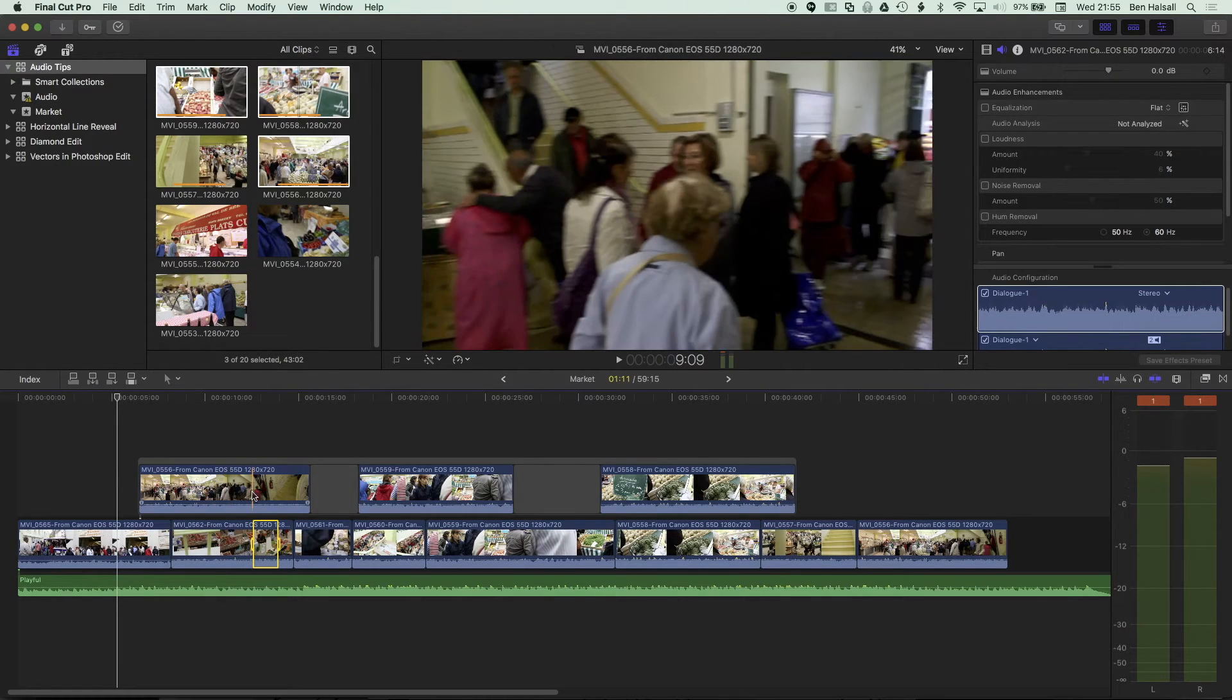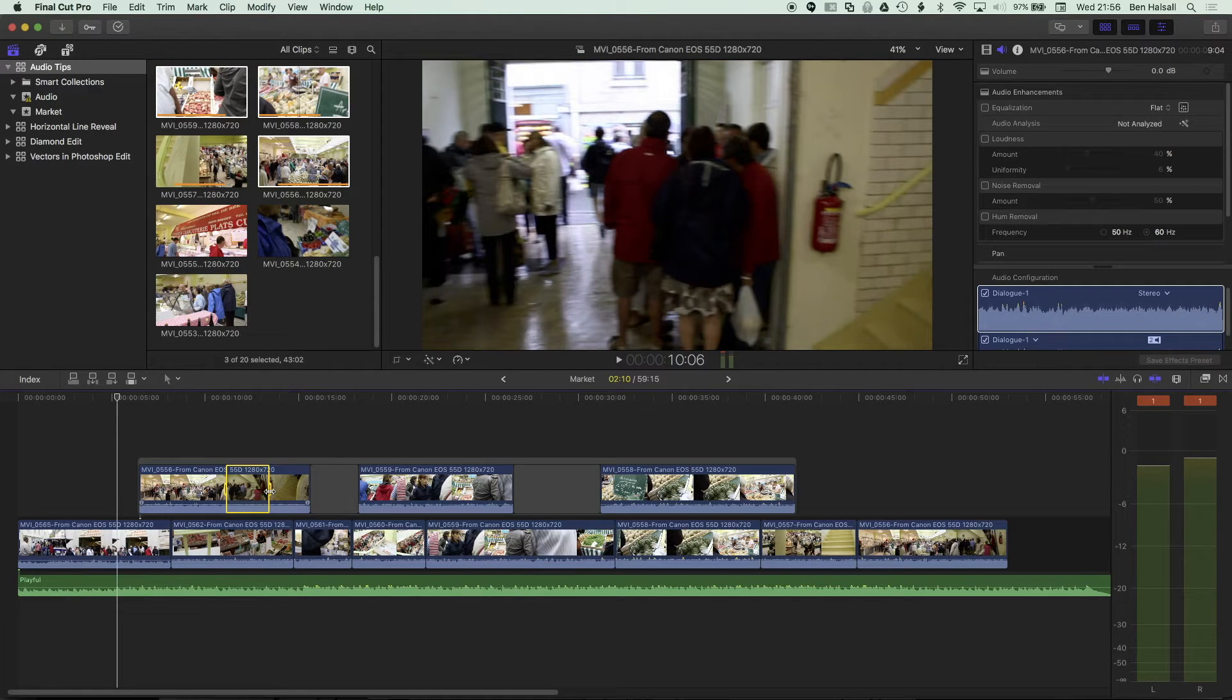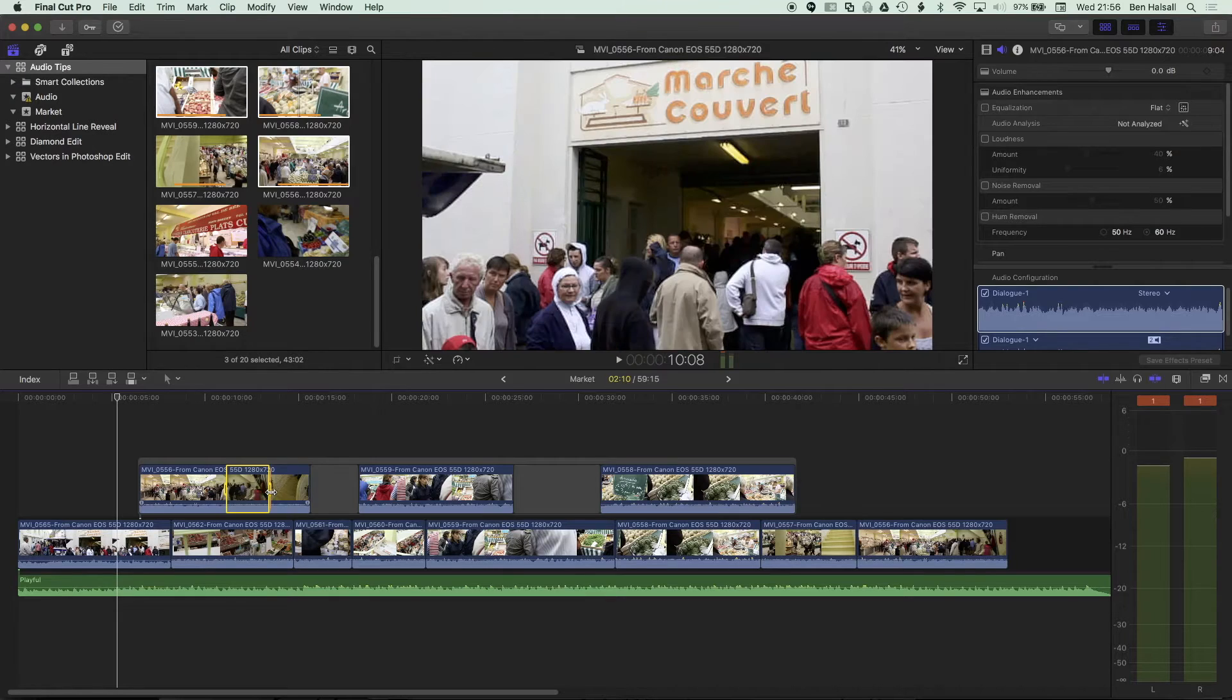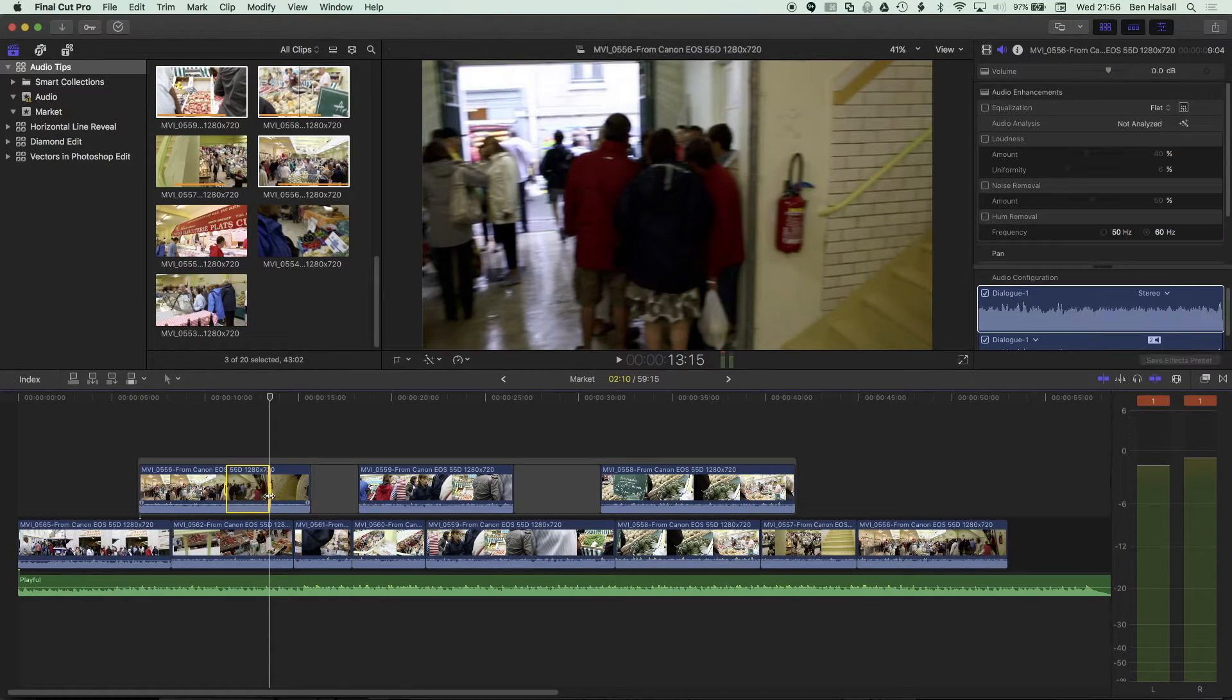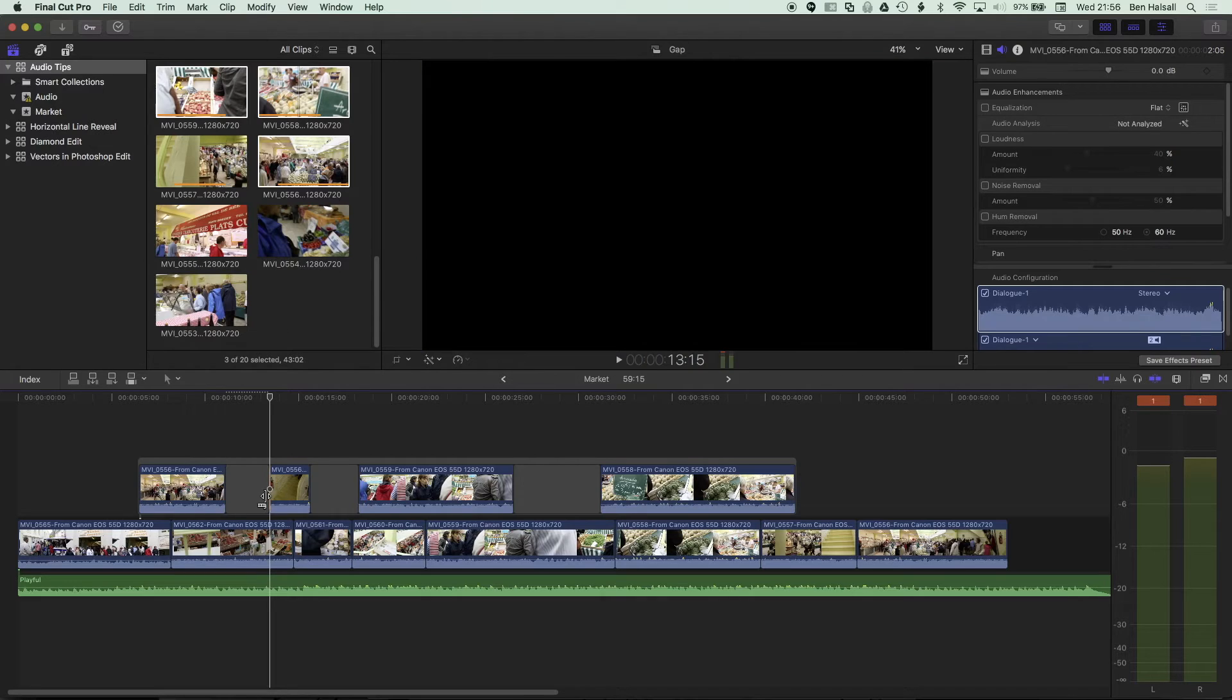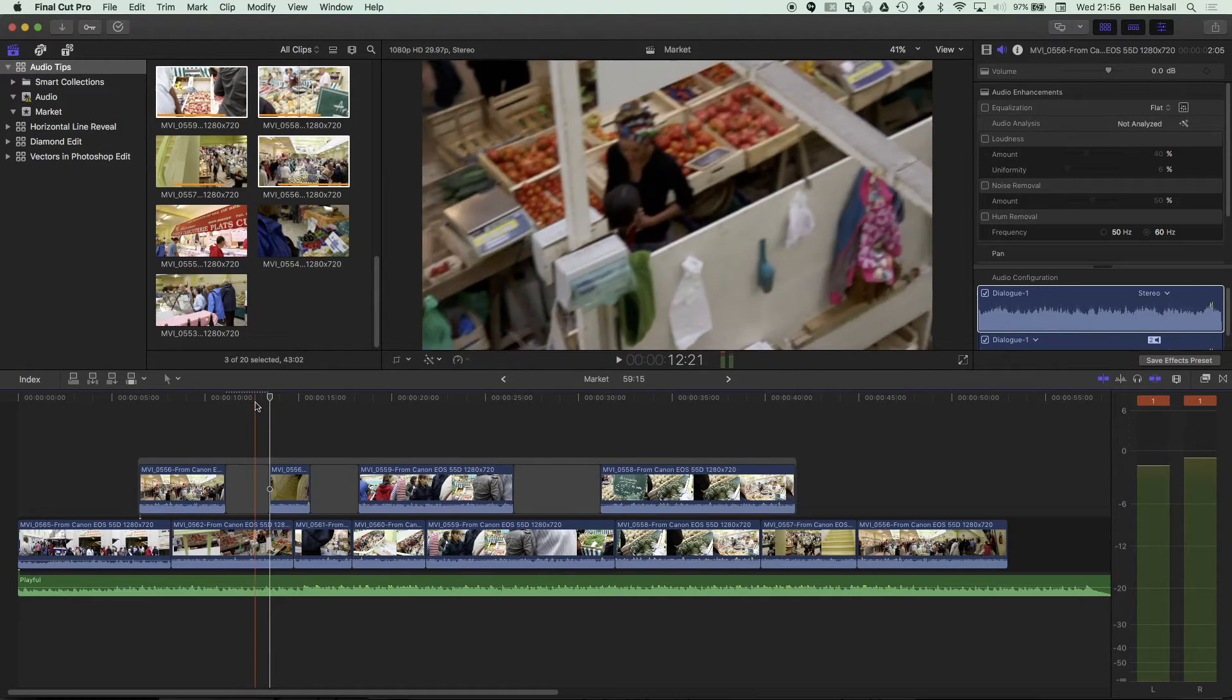So if I'm hovering over my connected clip now, I can press I and O and make a selection in that connected clip, and then either press Backspace to delete that selection, or Forward Delete to lift that selection and leave a slug, which will reveal the background layer here.